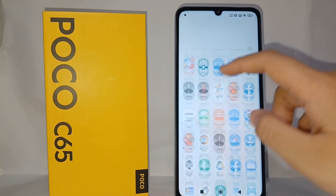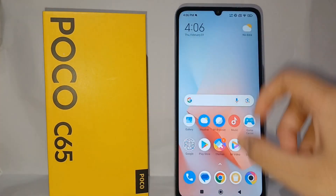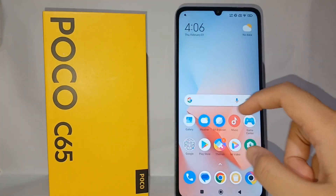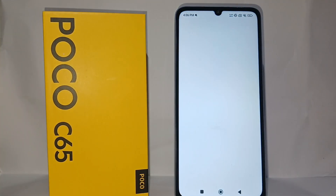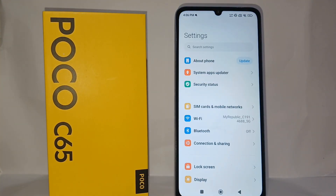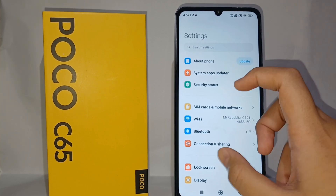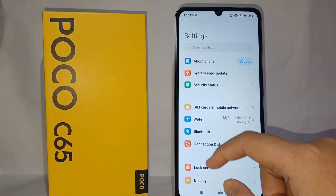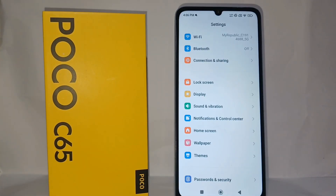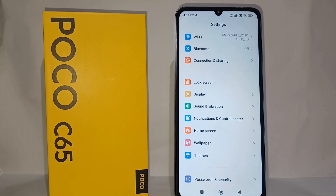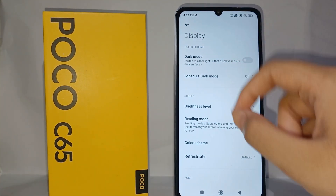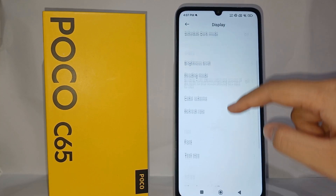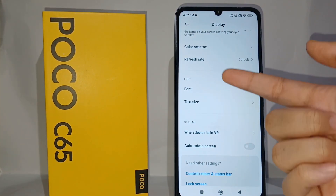To change the font is very easy, so without any further ado let's get started. First thing you have to do is go to the Settings menu on your phone, then scroll down and go to Display, and then scroll down a little bit and go to Font.